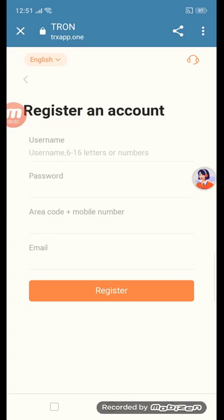Hey guys, back from my admin channel, Anvith Orhan. Today I will give you an amazing site. First of all I will tell you the site name — the site name is trxapp.1.